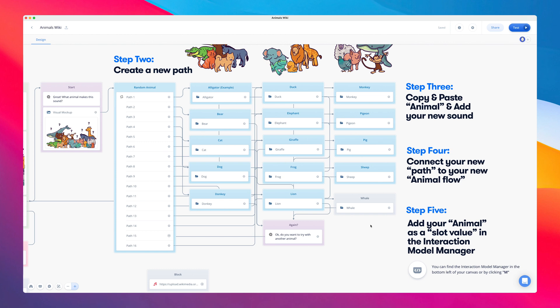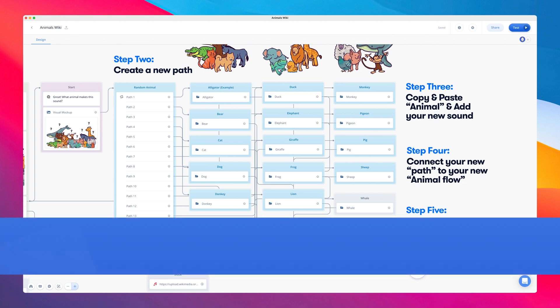And lastly, we need to update our interaction model. For this, we'll need to add the new animal name, so whale, to a custom slot. So we can open the interaction model by clicking M on our keyboard.